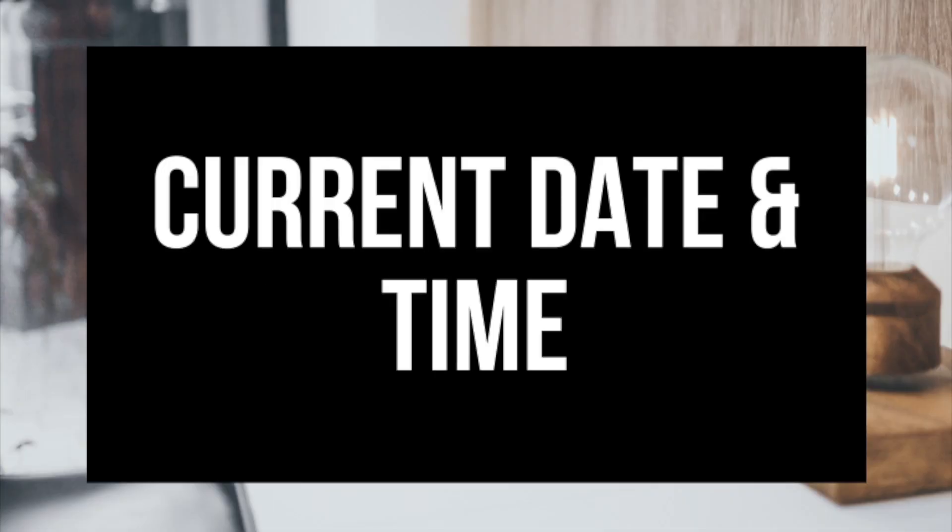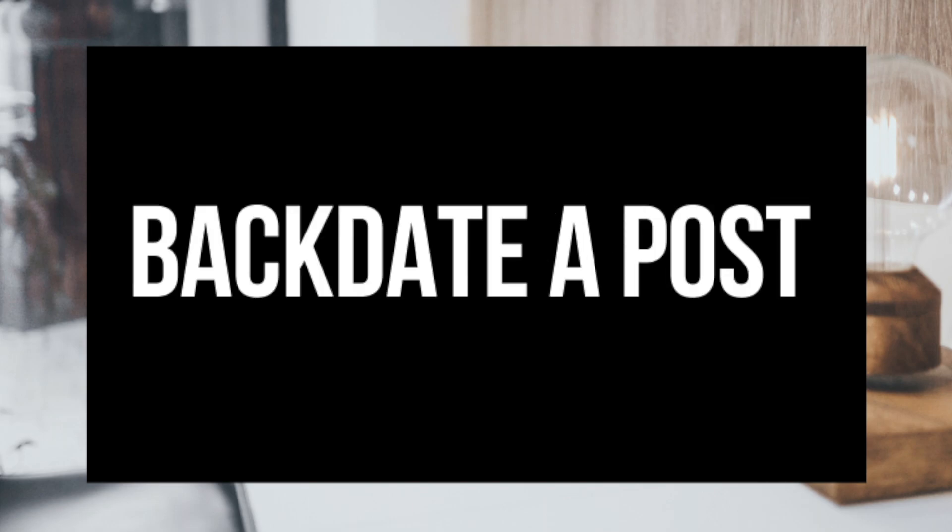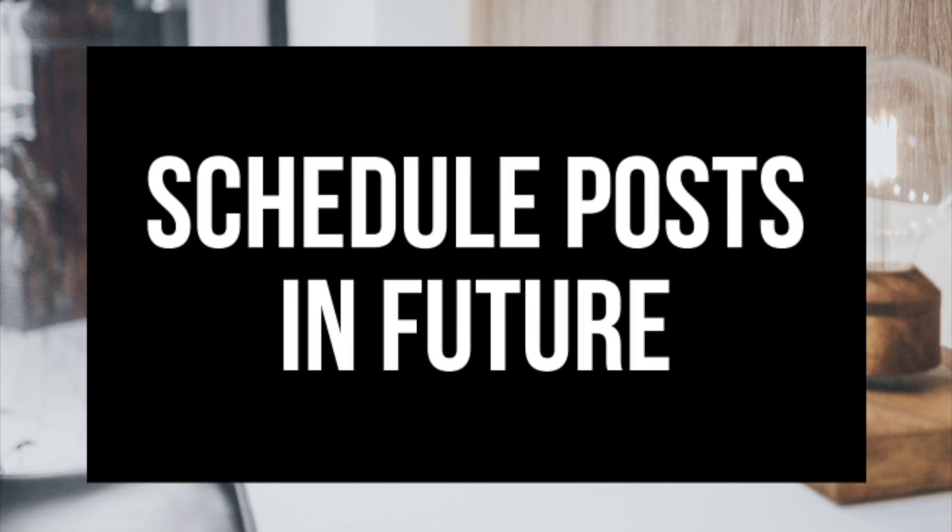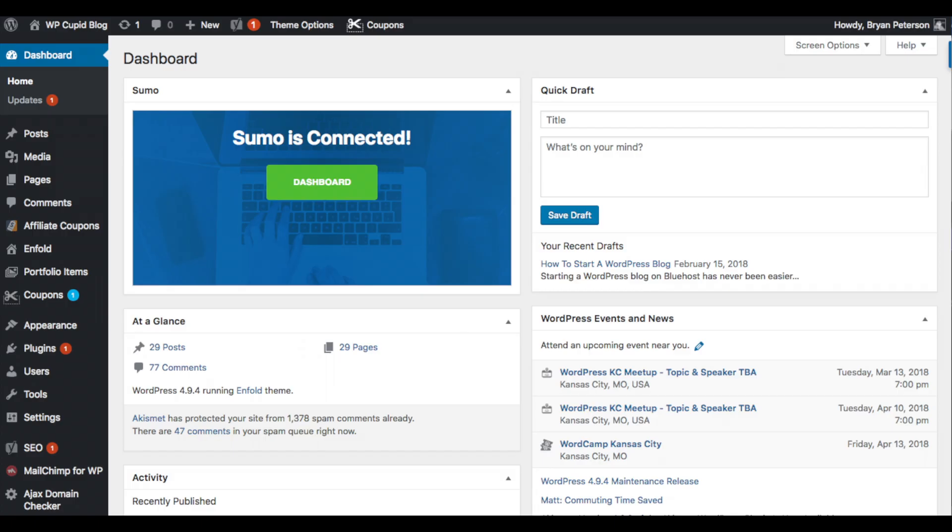Currently, WordPress allows you to publish a post with current date and time, backdate a post to a past date and time, or schedule posts to be published in the future. You want to start off by going into your WordPress dashboard